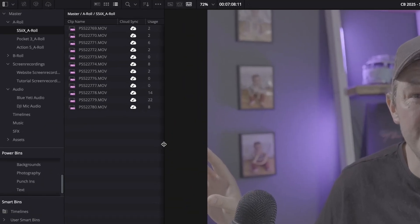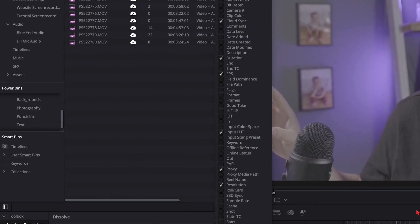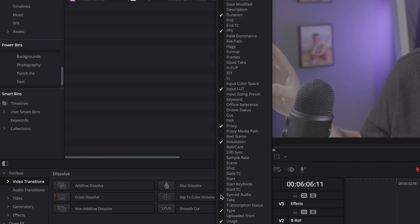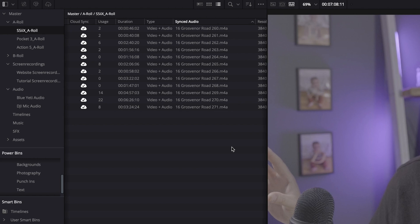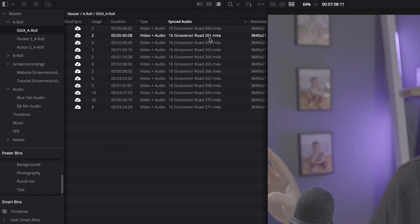Now to double-check that you've done this right, you can actually expose another column in the media pool that shows you the synced audio. And as you can see, I've got all the video clips on the left-hand side, and as I scroll to the right you can see the synchronized audio file that goes with that particular footage. Game changing.